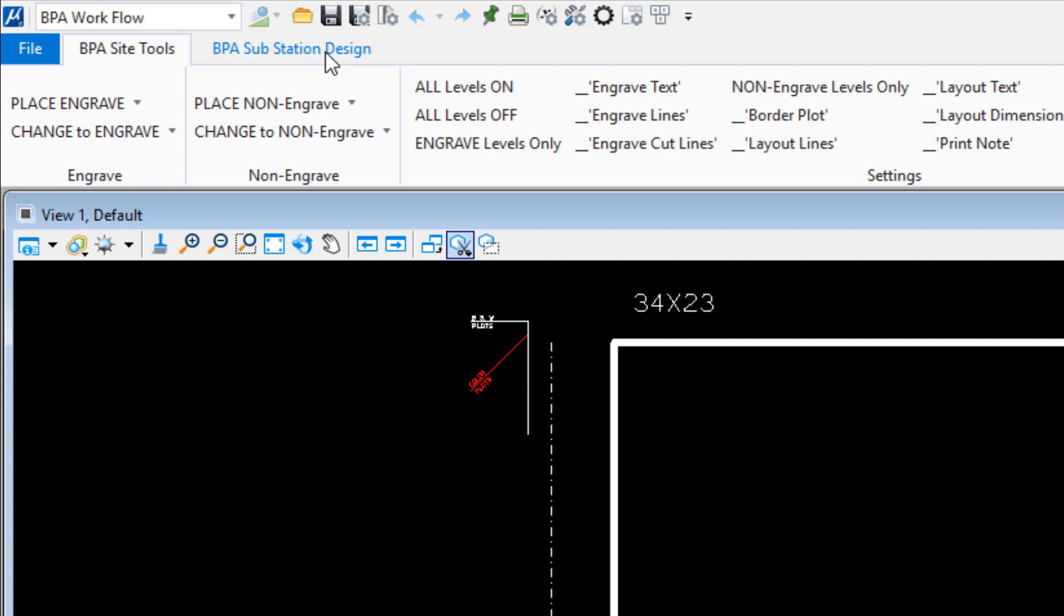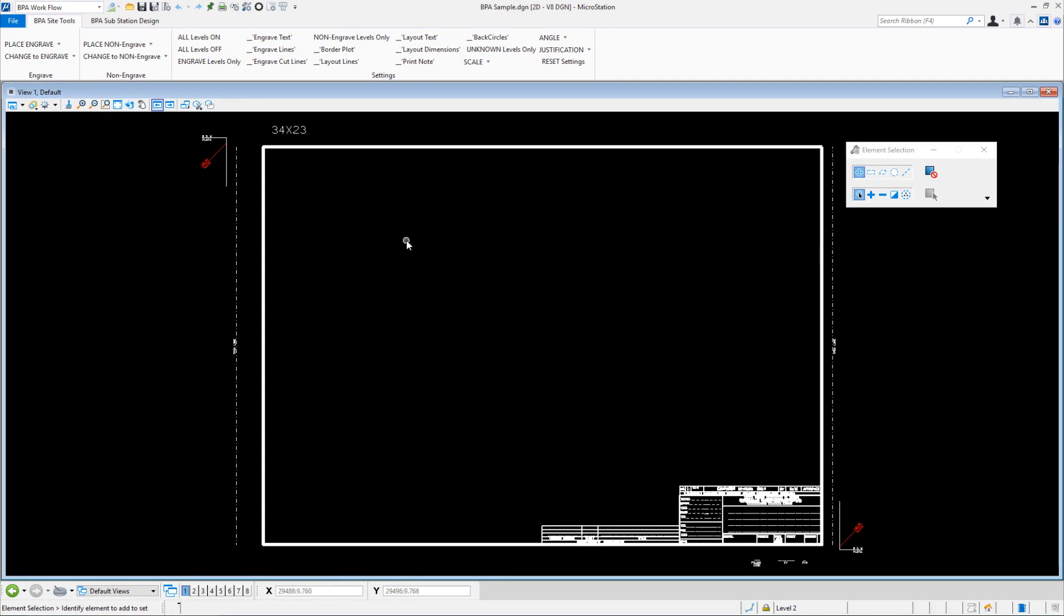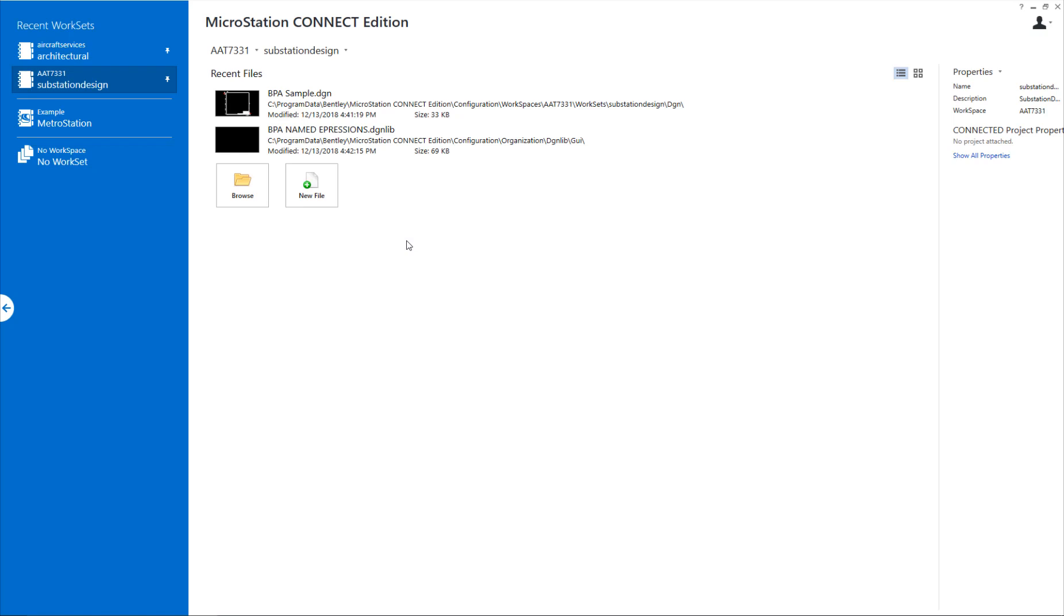I still have the BPA site tools—again, that's for everybody, it's not one specific discipline. Now how I was making this happen: in the DGN lib I have created these tabs and I also created named expressions.